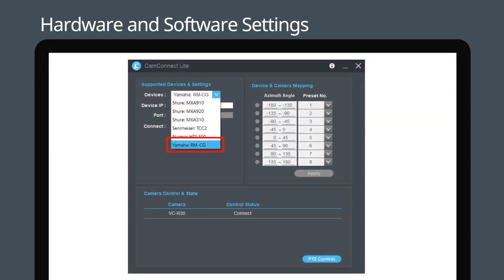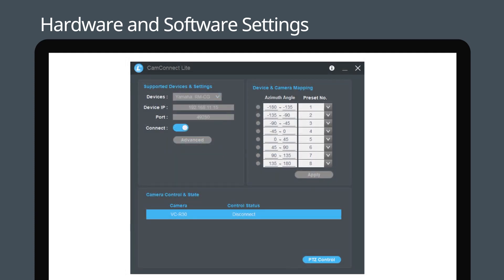Find Yamaha RM-CG in devices. Link your device by sliding the connect toggle button and press connect in the camera control and state section.